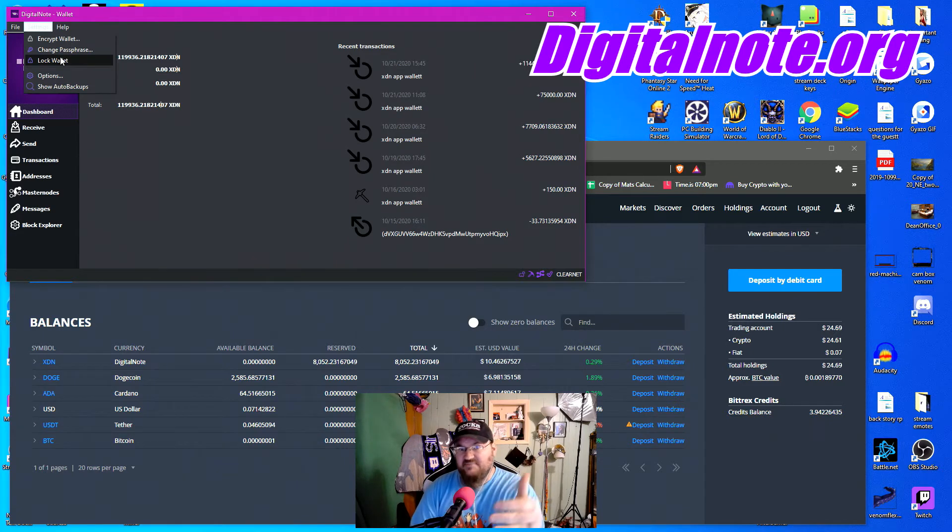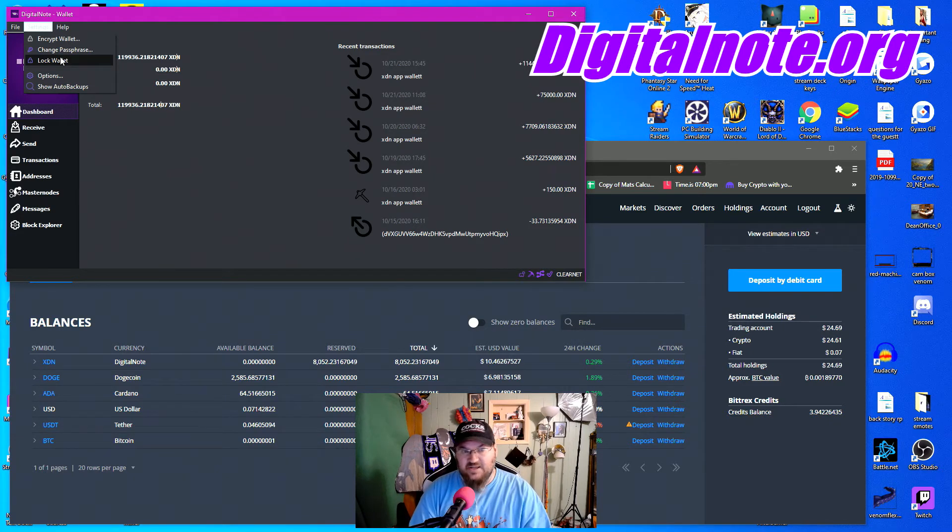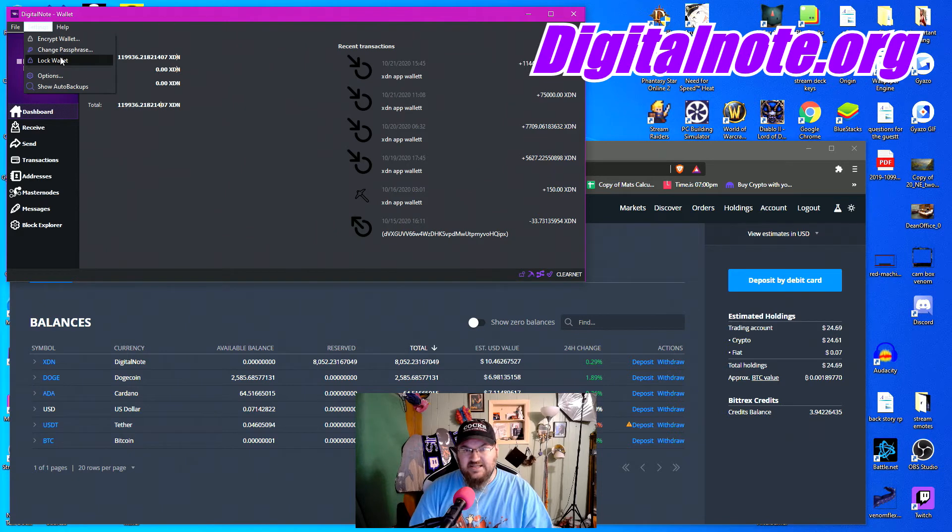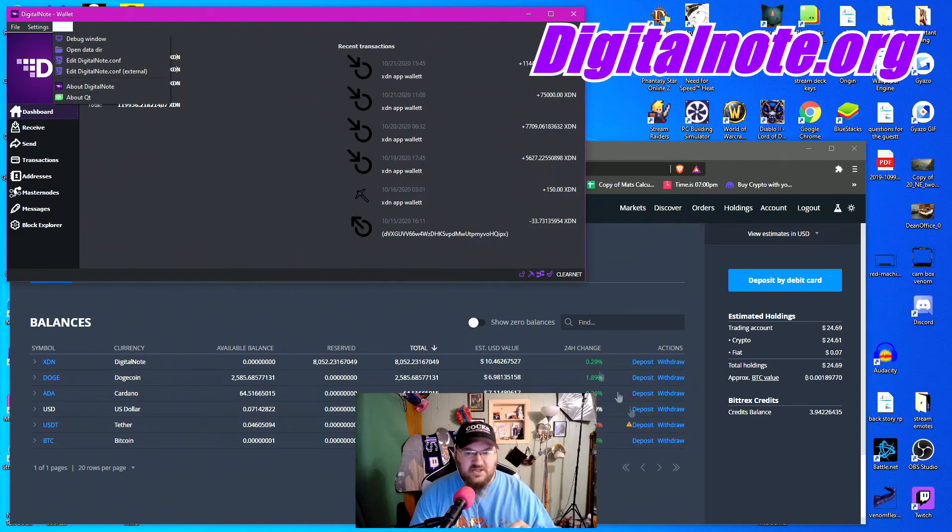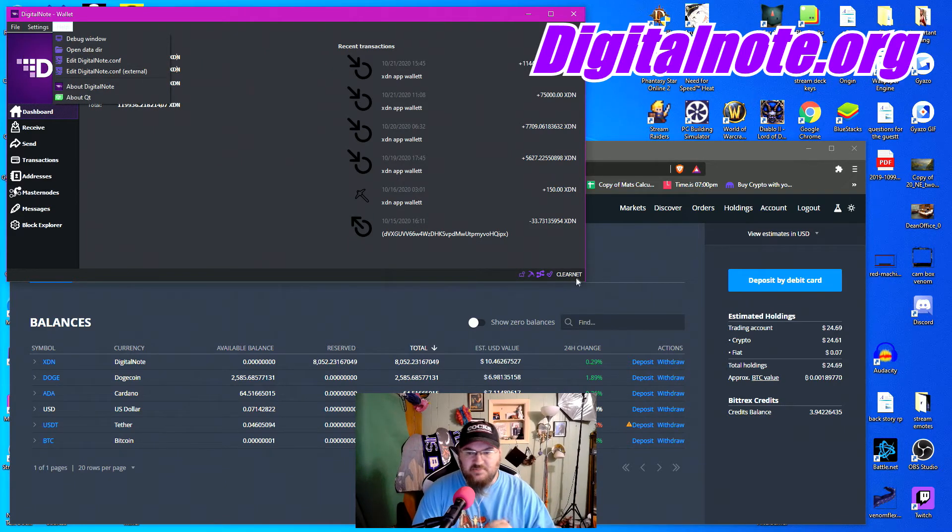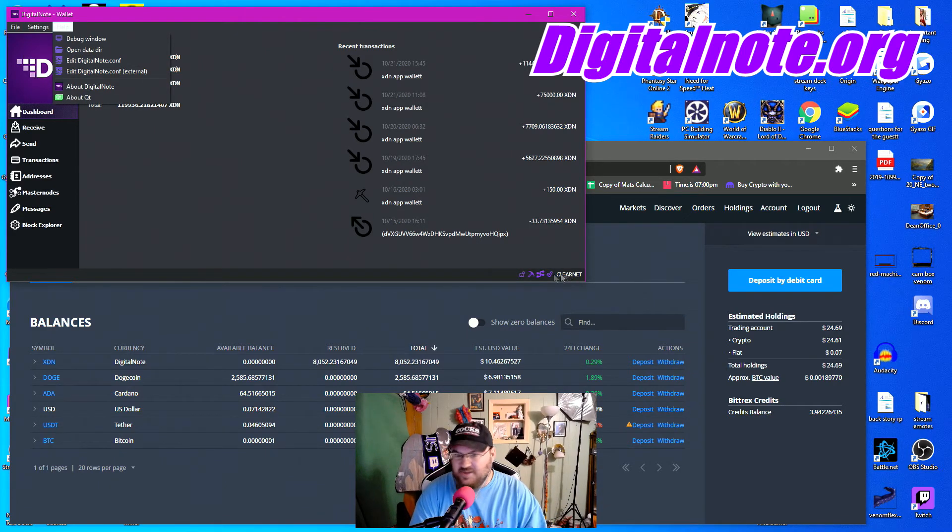Now, you don't have to stake your XDN for the 2XDN super block drop. All right, so once you do that, you'll be down here on the bottom. You'll see this little clear net tab here.